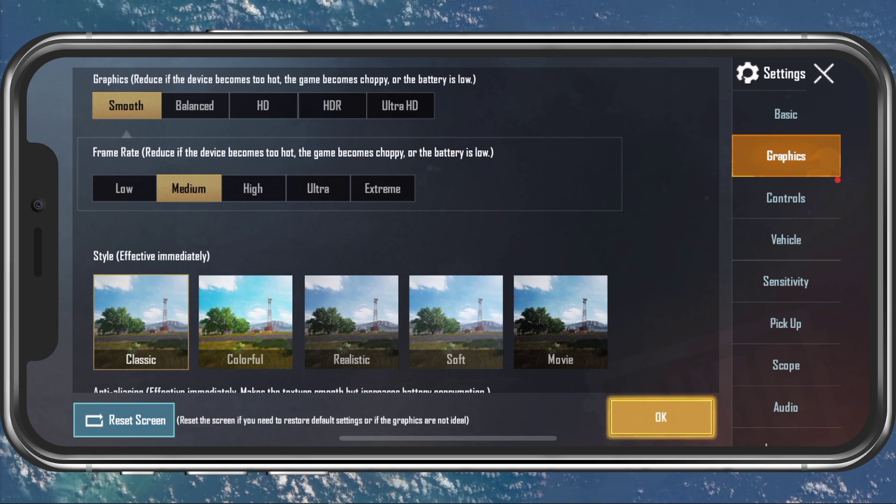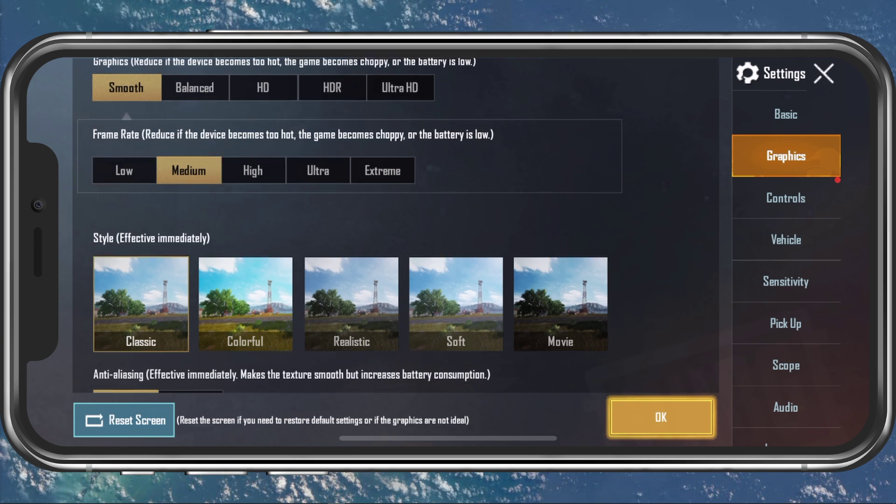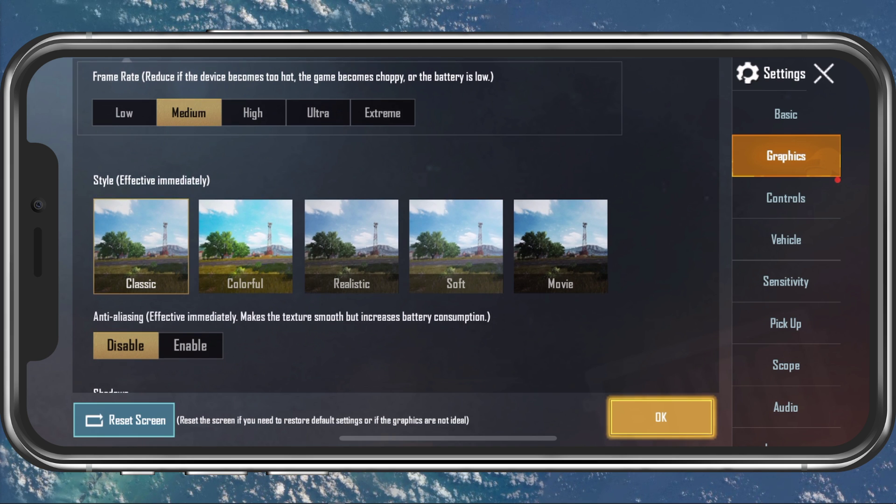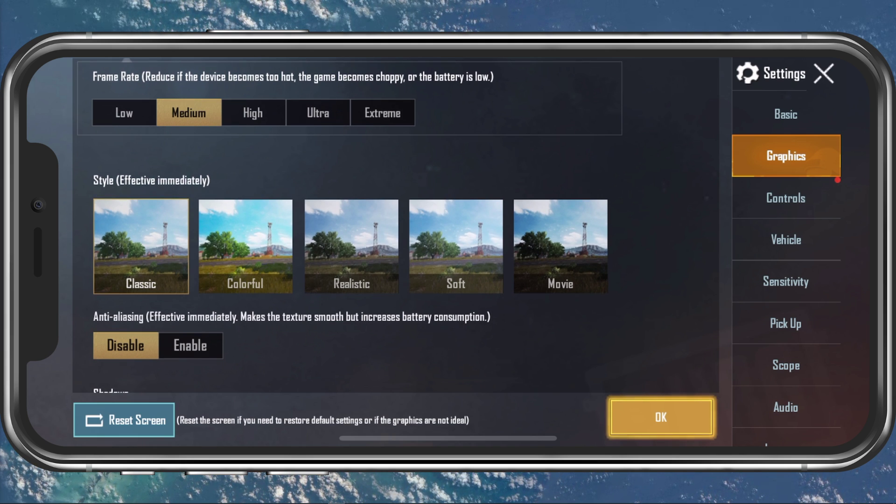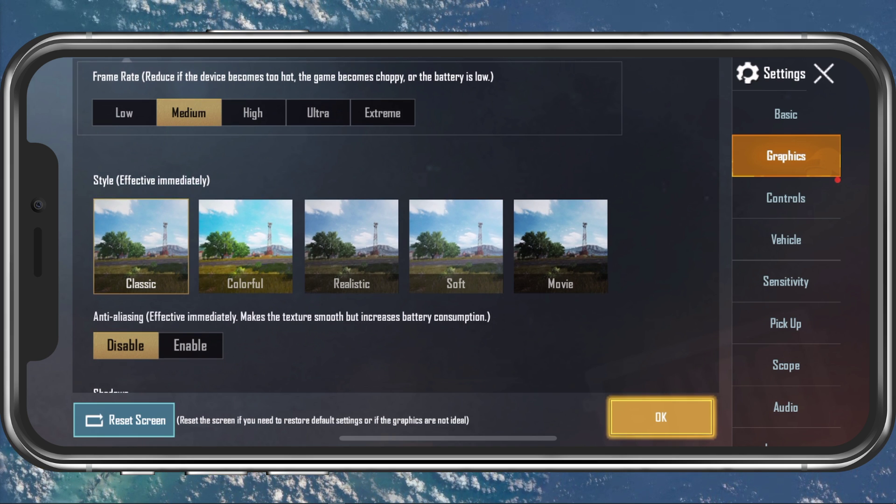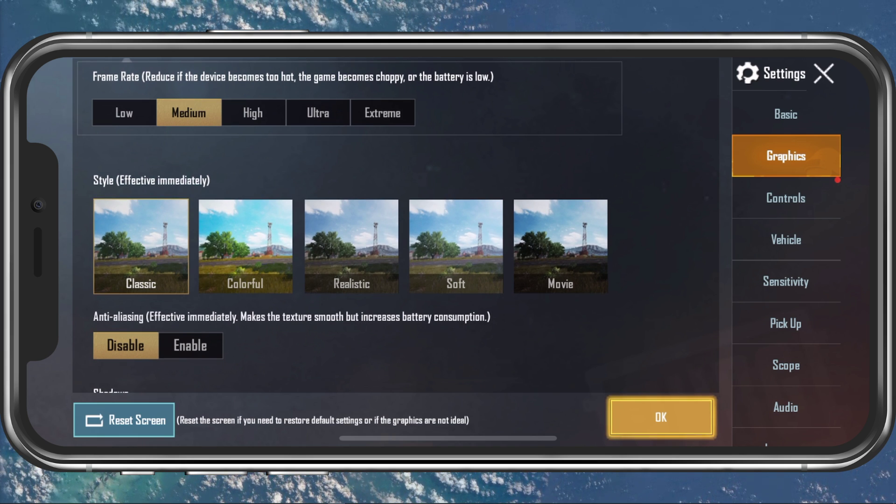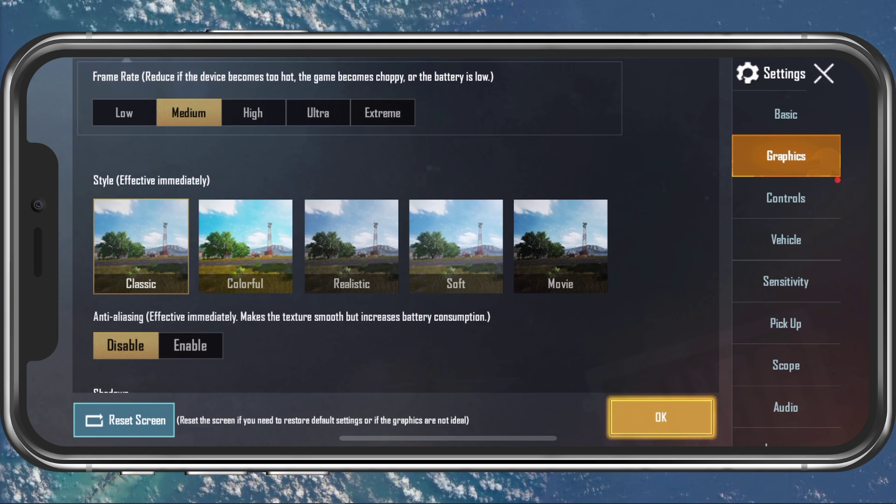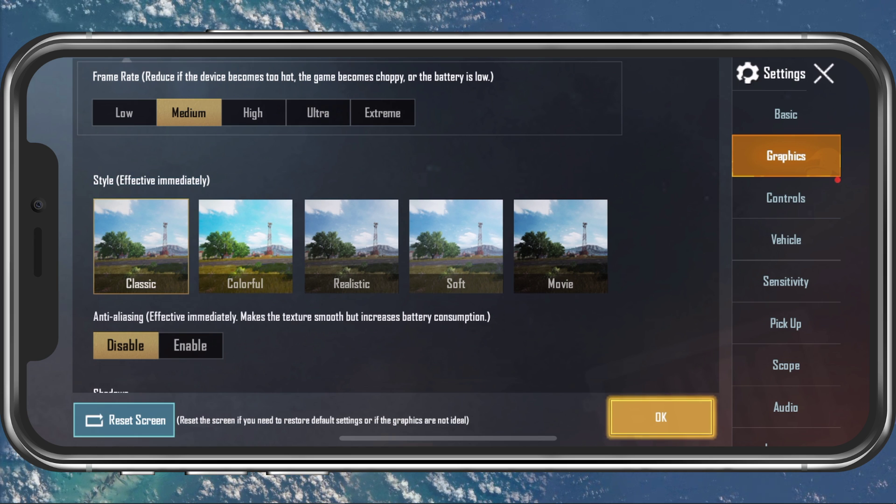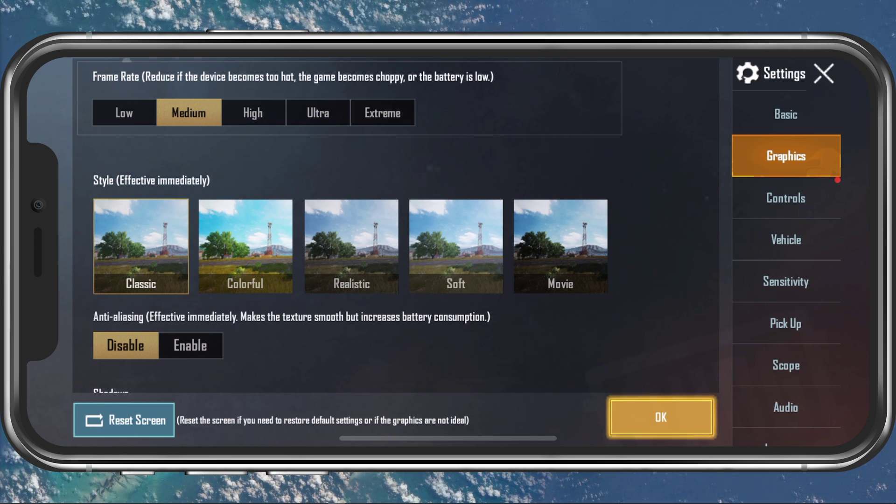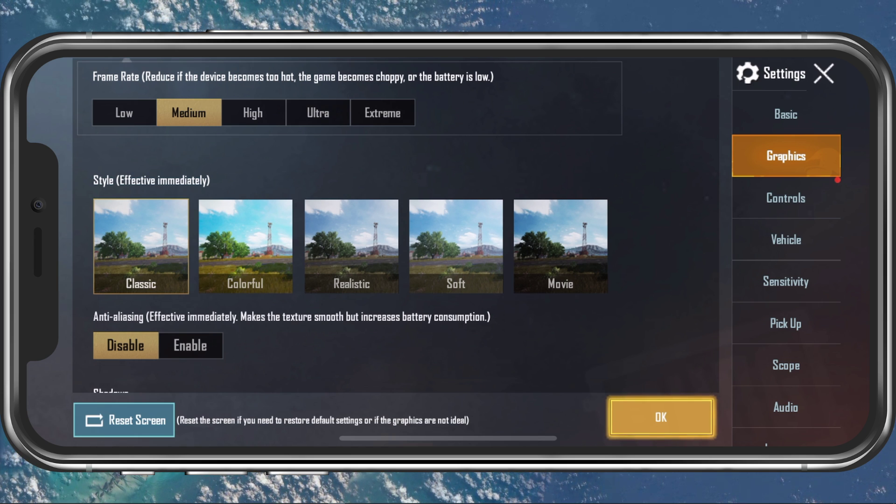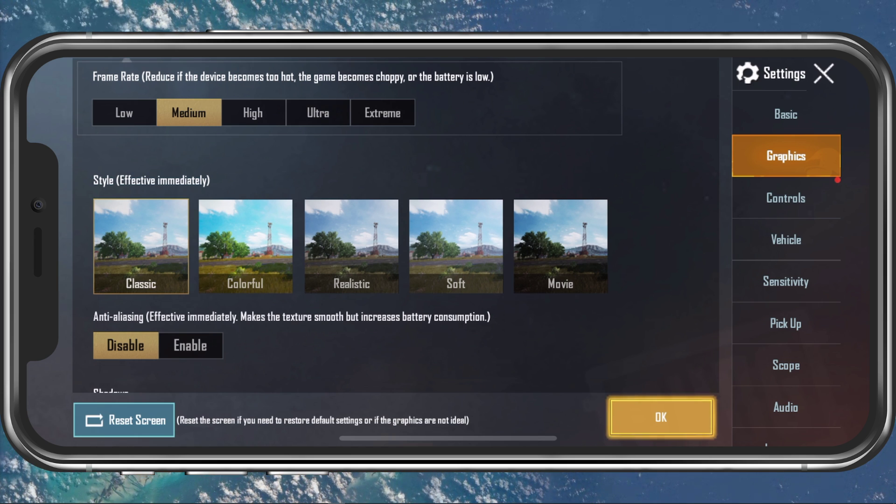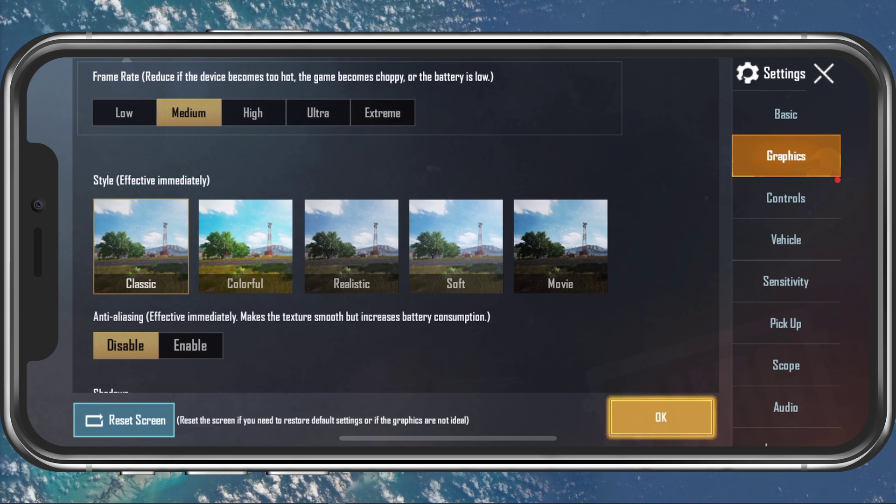Set the framerate setting to medium. You might think that setting it to high makes sense, but by not forcing the game to render more frames you will get a much more stable gaming experience. This will also reduce heat and battery consumption of the game.